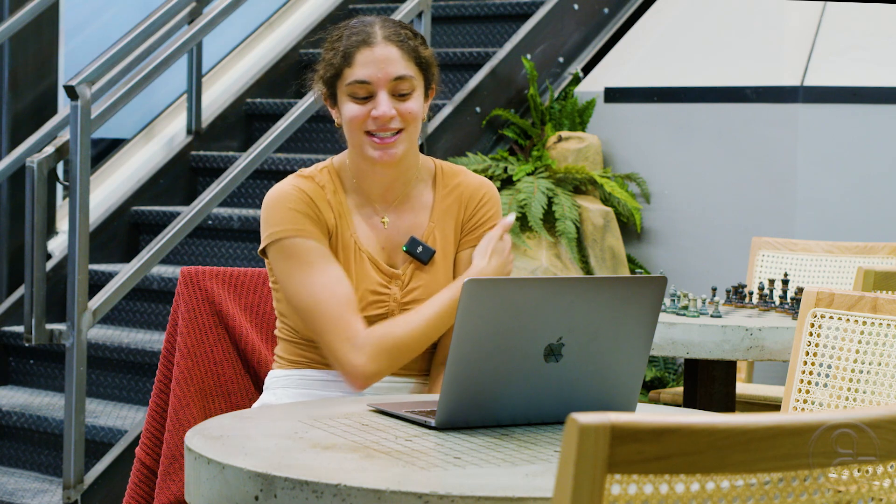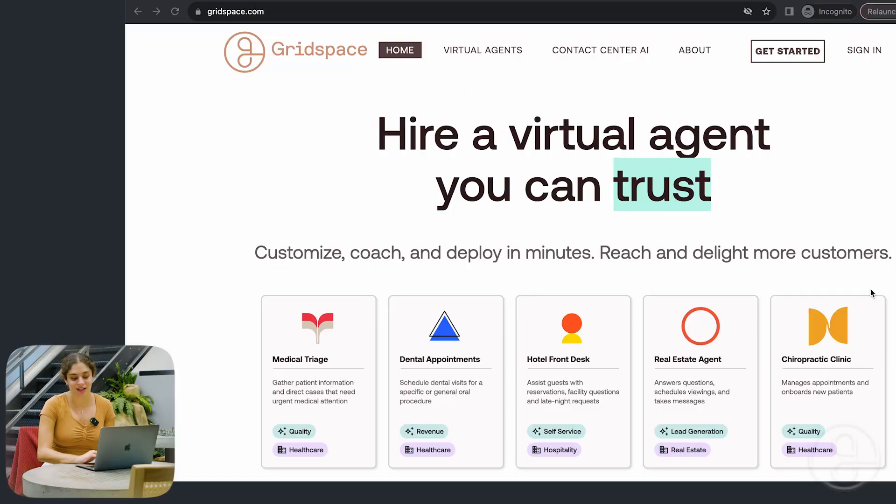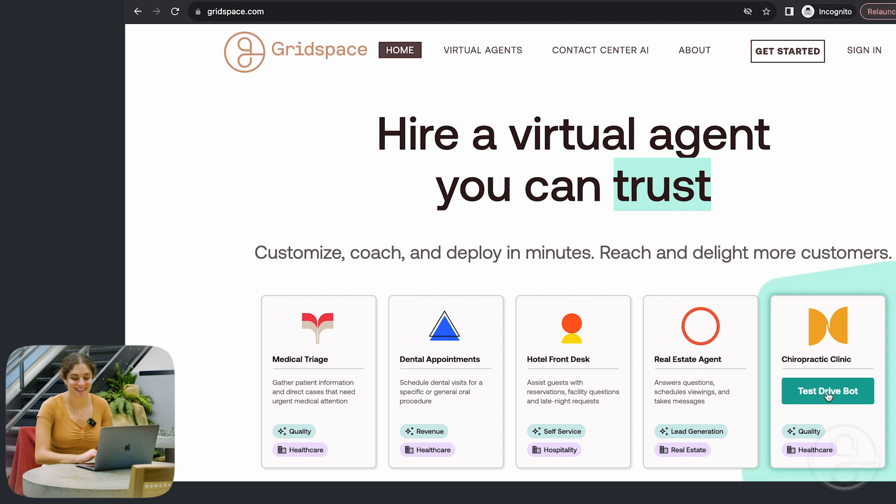Hi, I'm Natalie. I'm an engineer at Gridspace, and today I'm demoing for you some of our dot-com bots on our website, Gridspace.com. These bots are meant to show the variety of things you can do with our virtual agent, Grace. Today I'm going to try the chiropractic clinic bot. Let's do it.